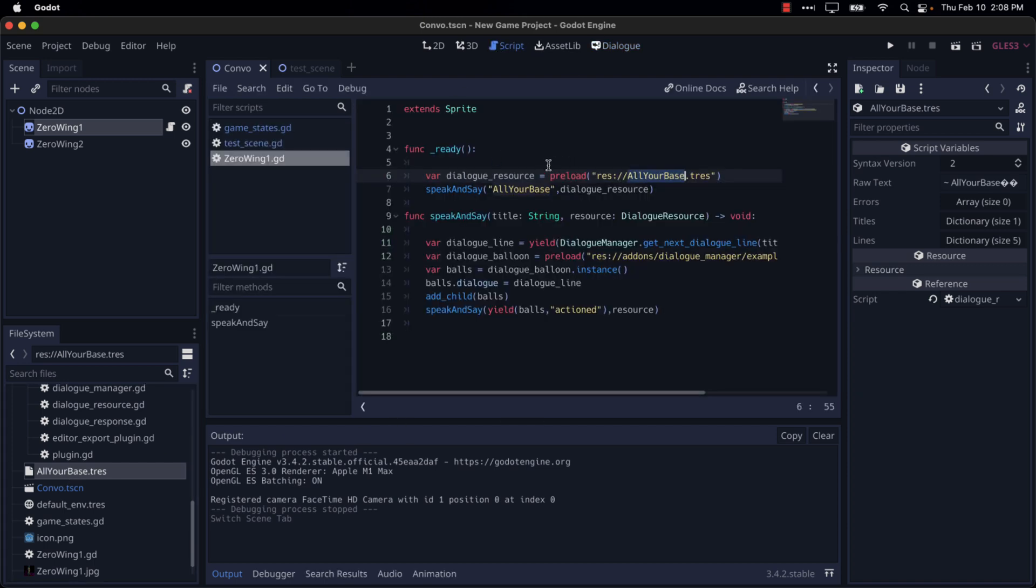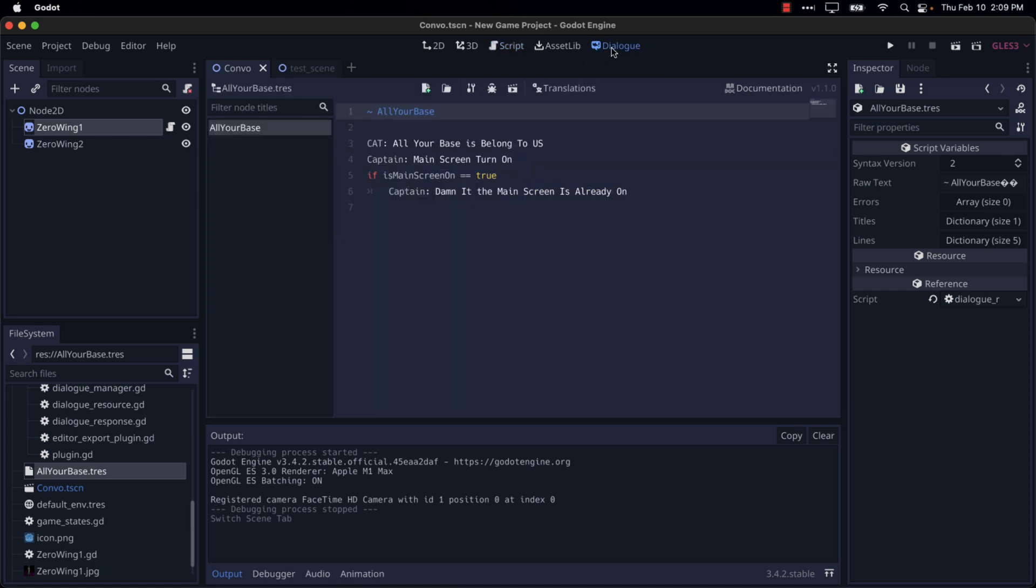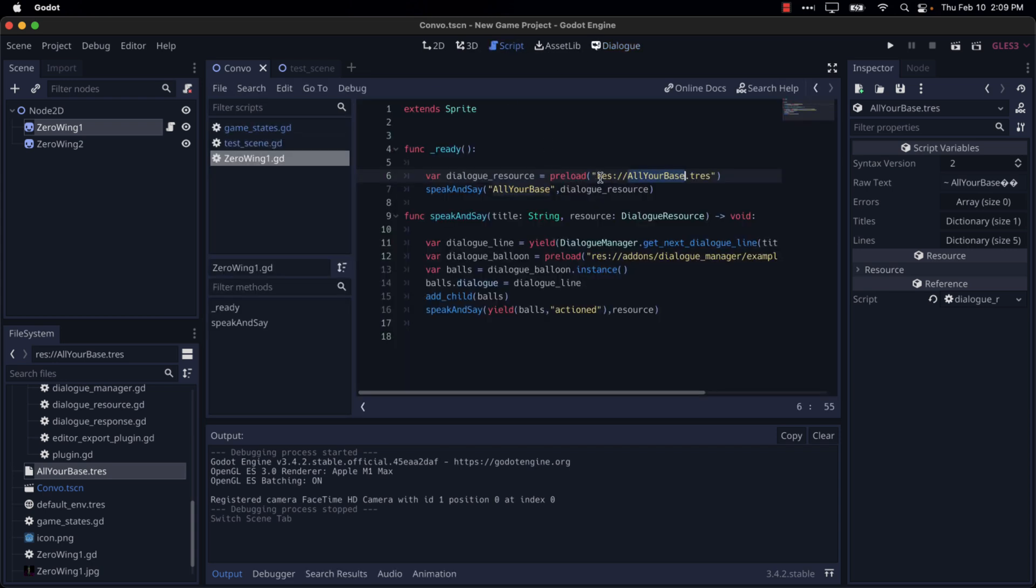So in the script, we load that in so we have access to our dialogue details and then we've created a function called speak and say and we pass in the name of the dialogue and then the resource to use. Again, the name was defined up here. So you can have multiple different dialogues within a single file. If you want to call or access the code for a different one, you would just pass it in for the speak and say, you'd say talk about the weather or whatever you want to have your dialogue tree there.